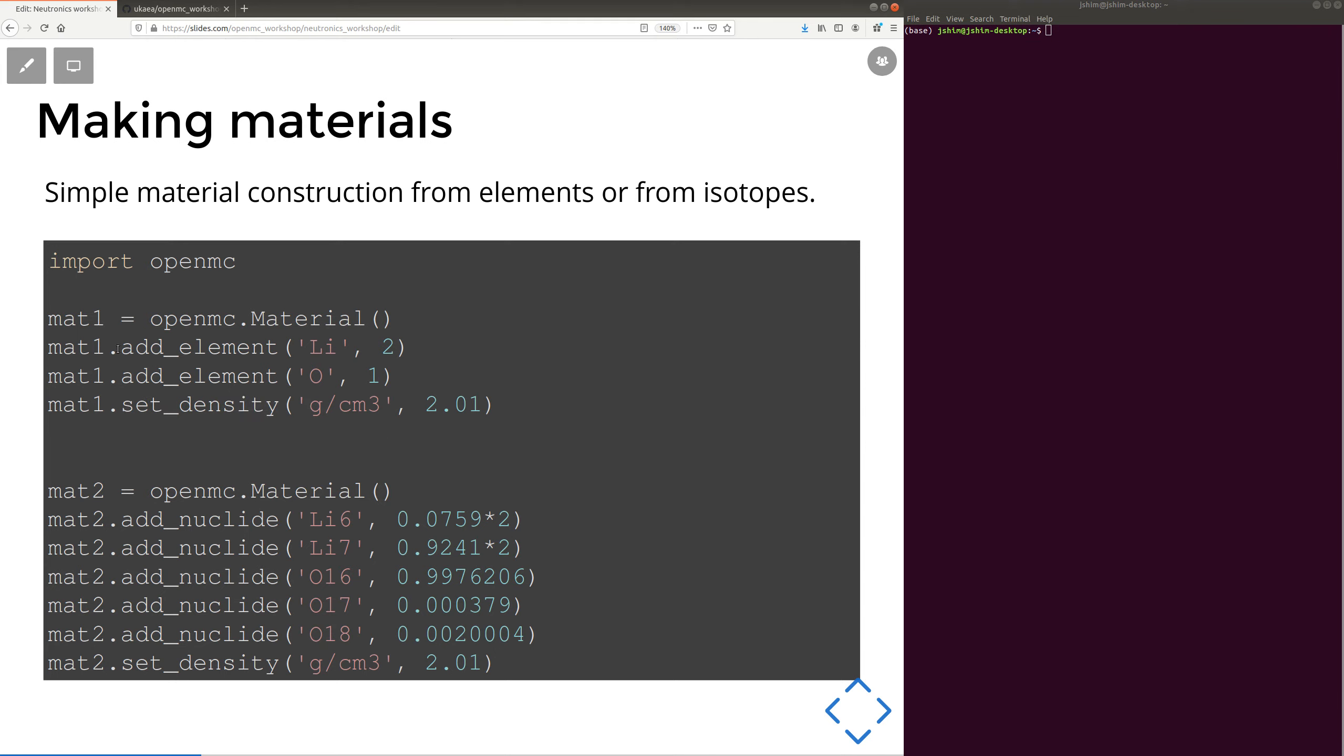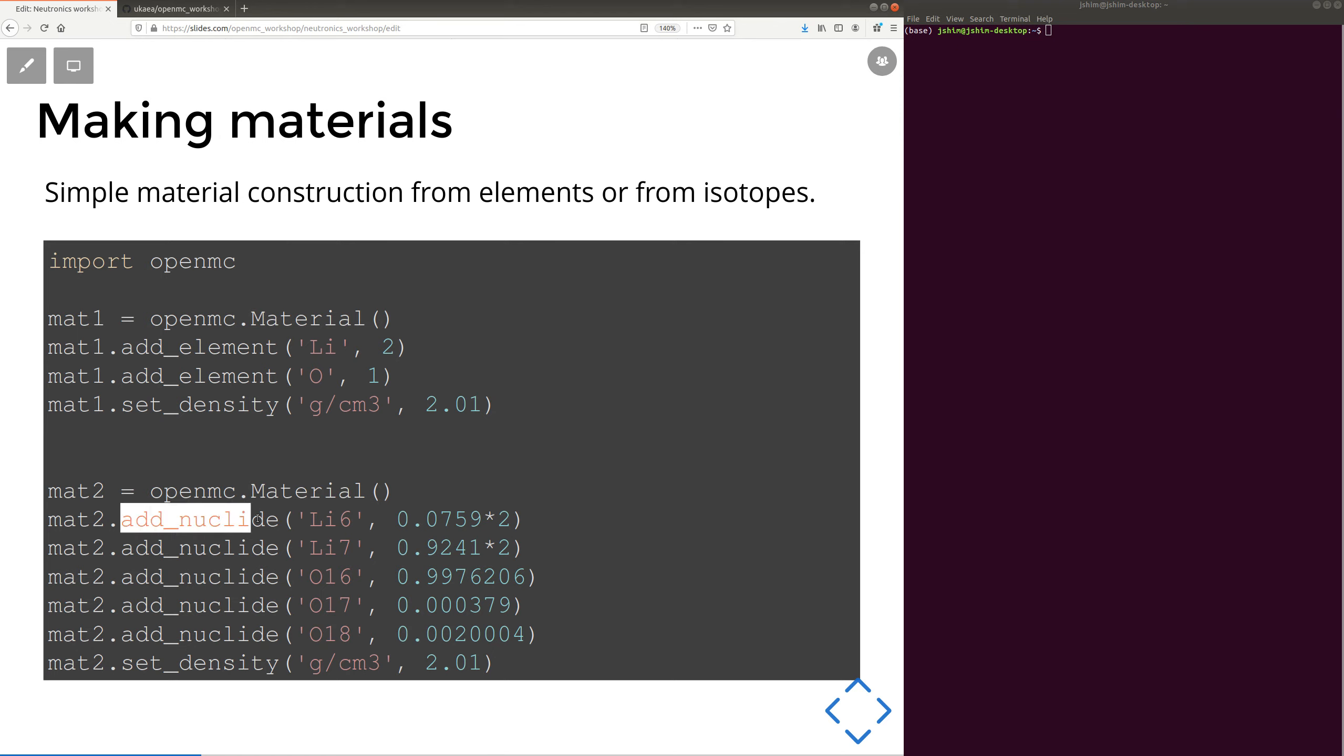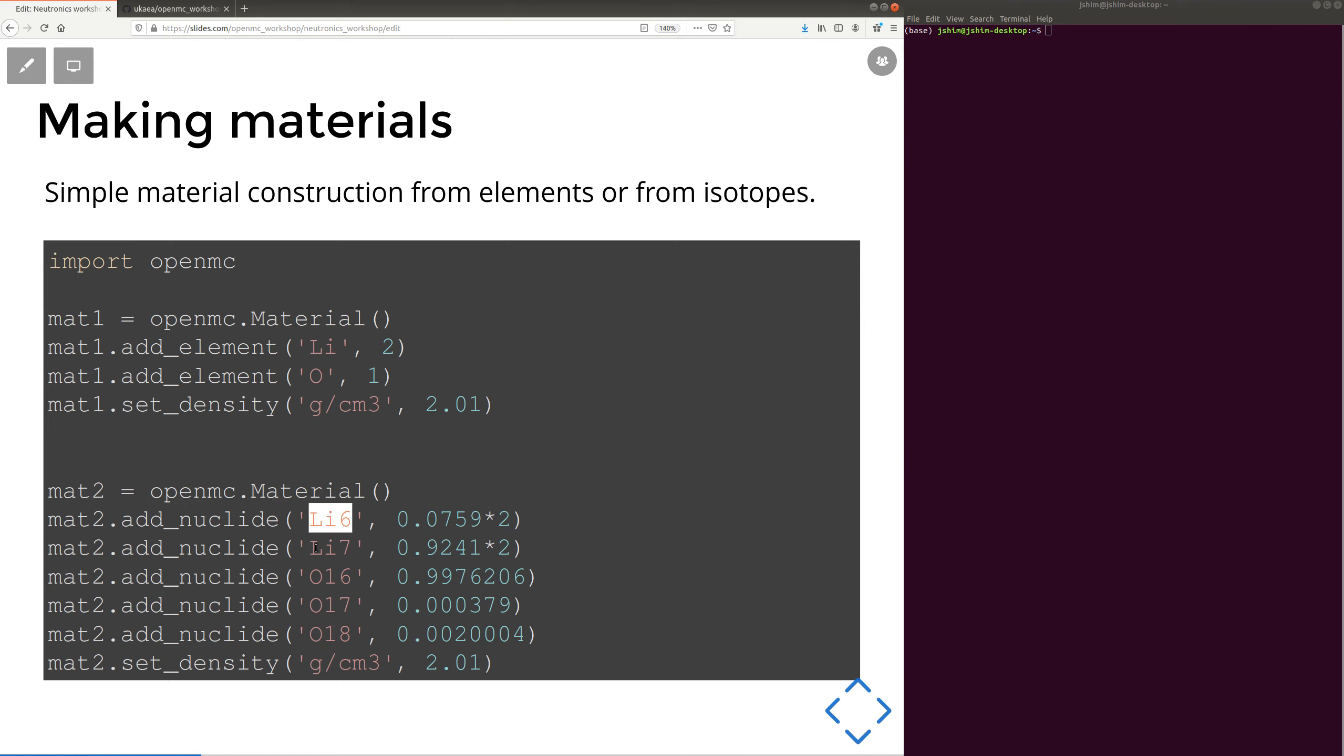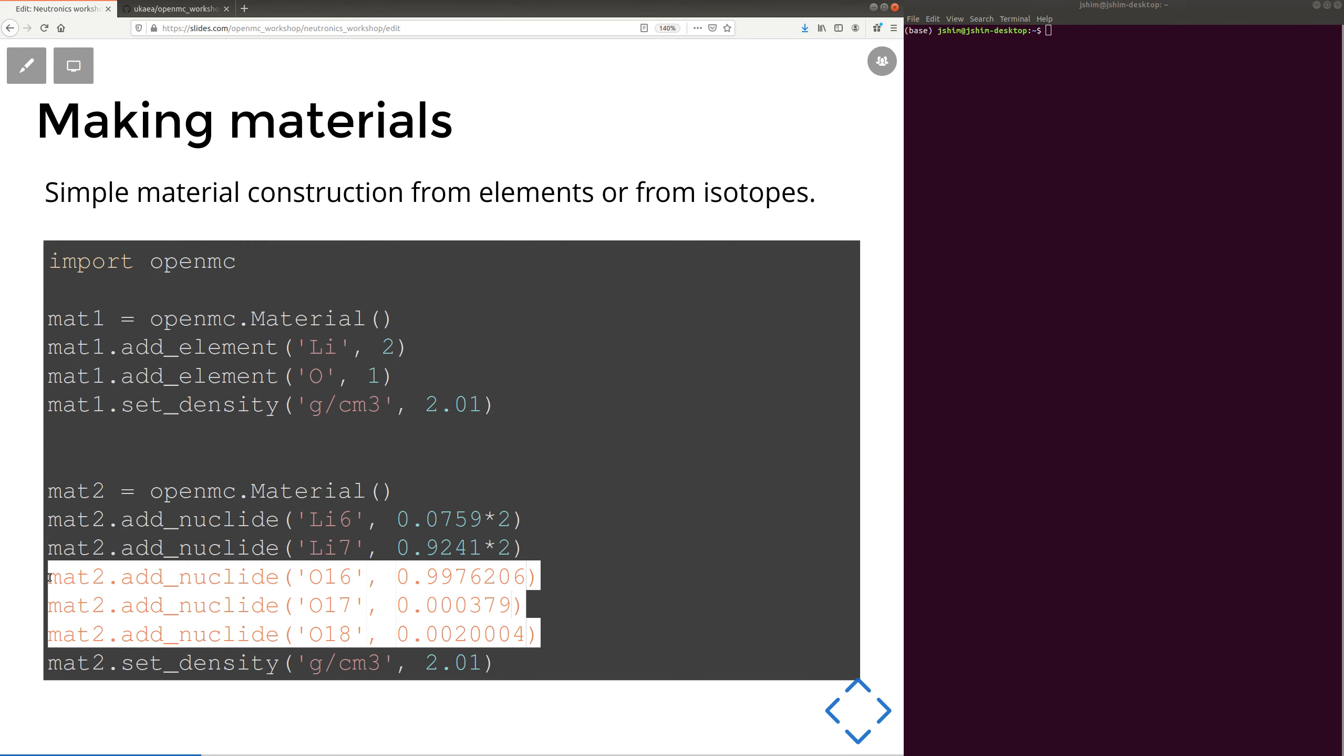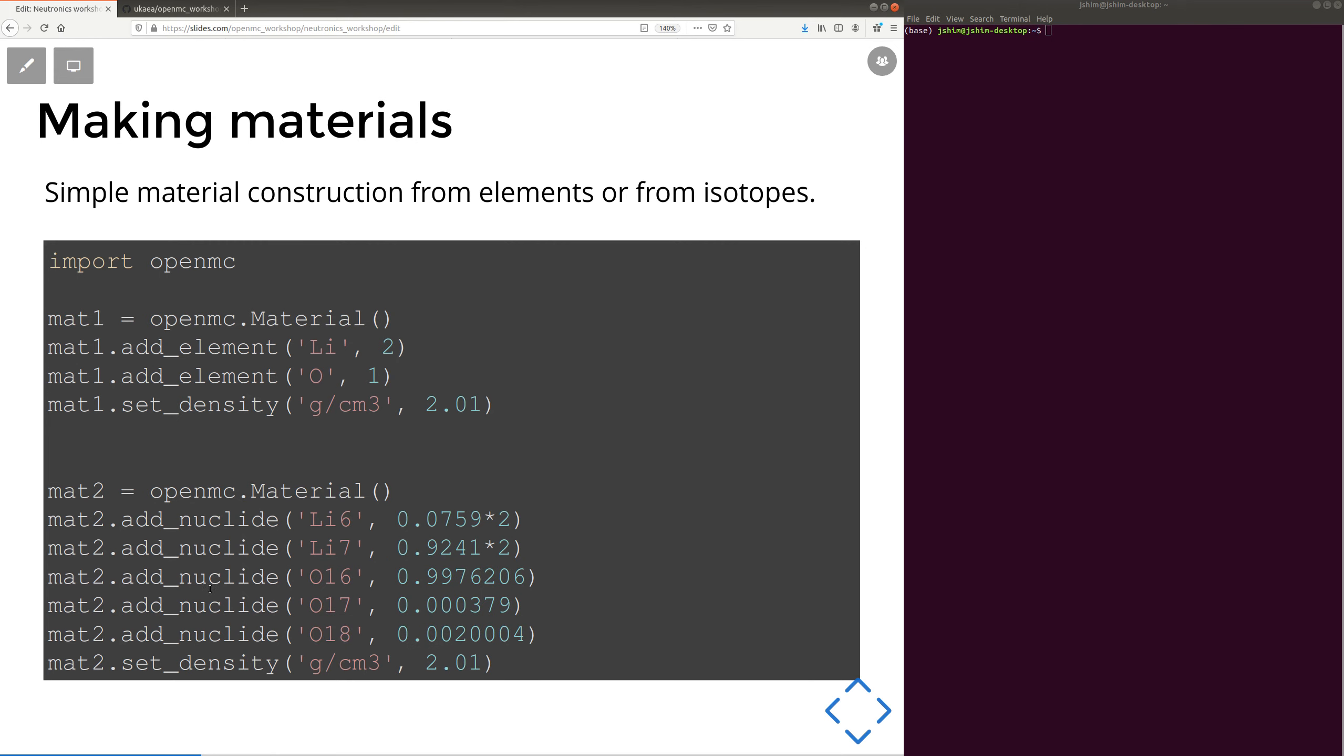So, this is adding elements, and internal to OpenMC it knows all the natural abundance of all the isotopes. However, you can, if you want to, add nuclides. So if you know the relative abundance of lithium 6, 7, oxygen 16, 17, and 18, you could add them in this way. It takes a bit more lines of code, but it's also possible.